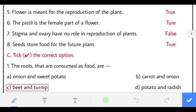Eighth: seeds store food for the future plant. The statement is correct. Food is stored in the cotyledons of seeds for the future baby plant.